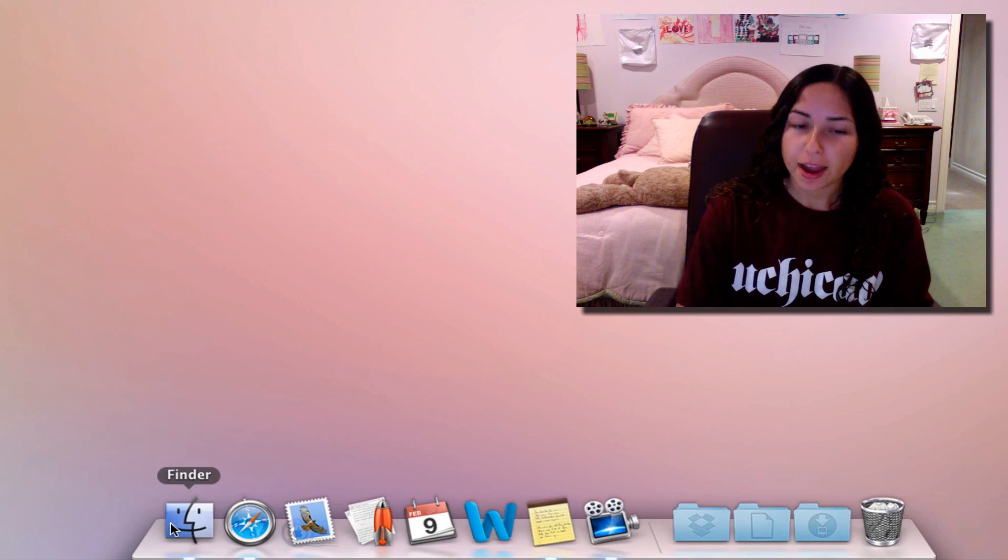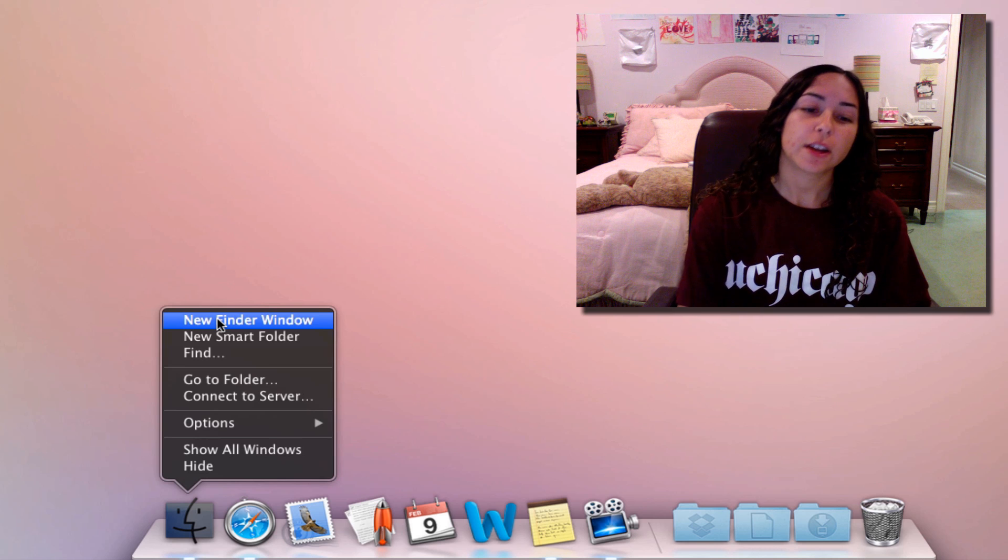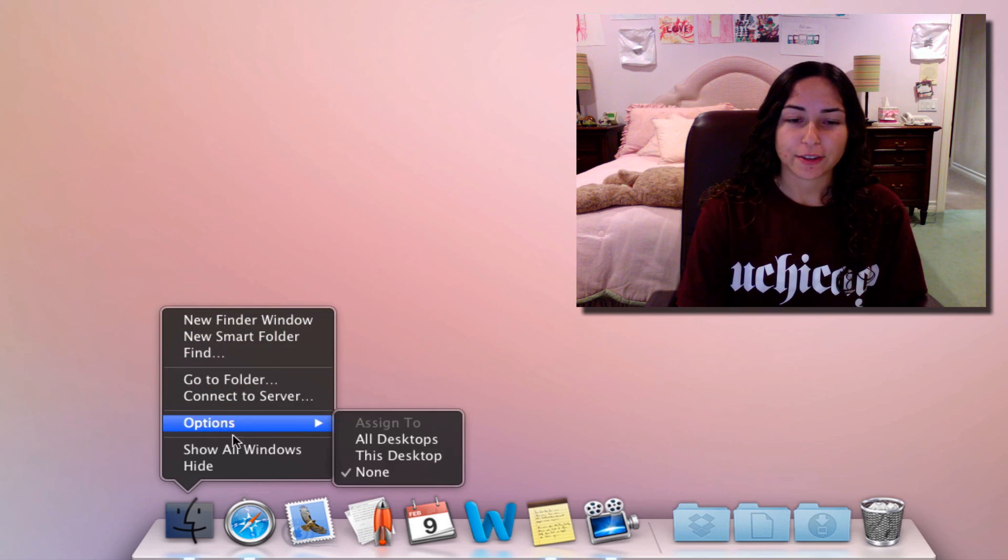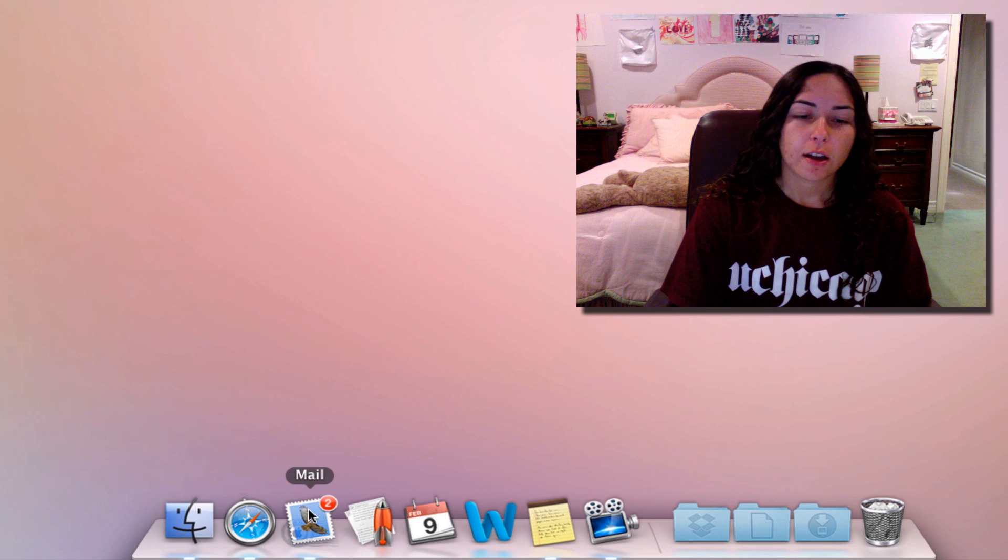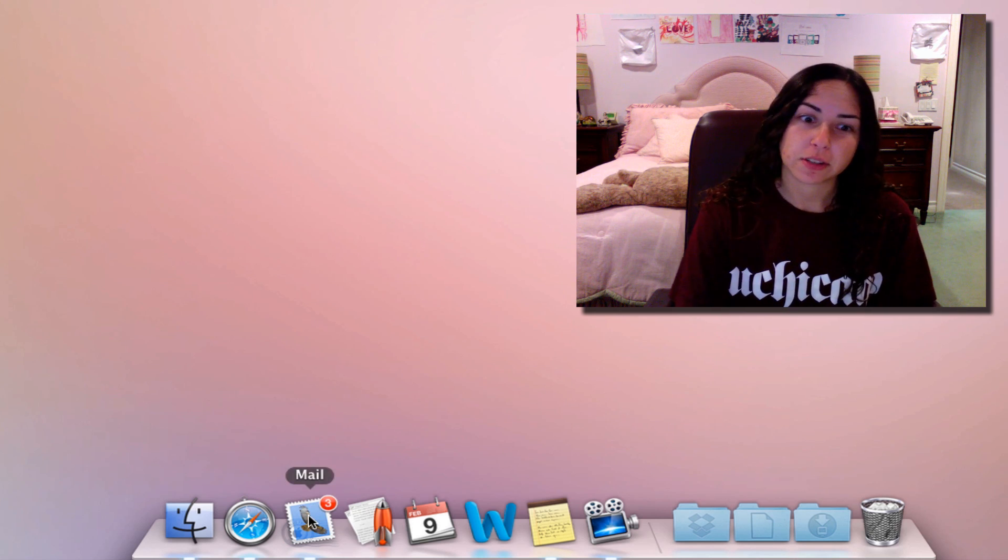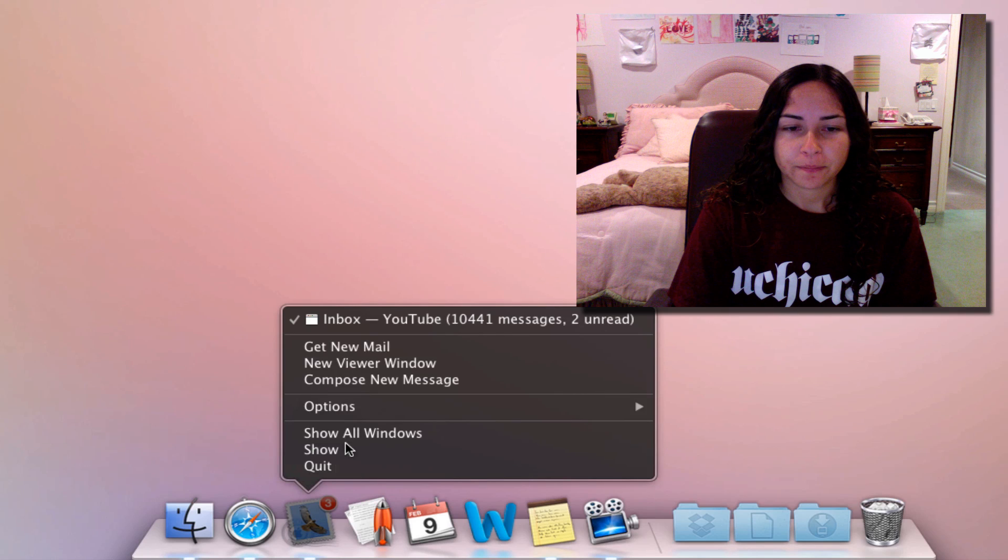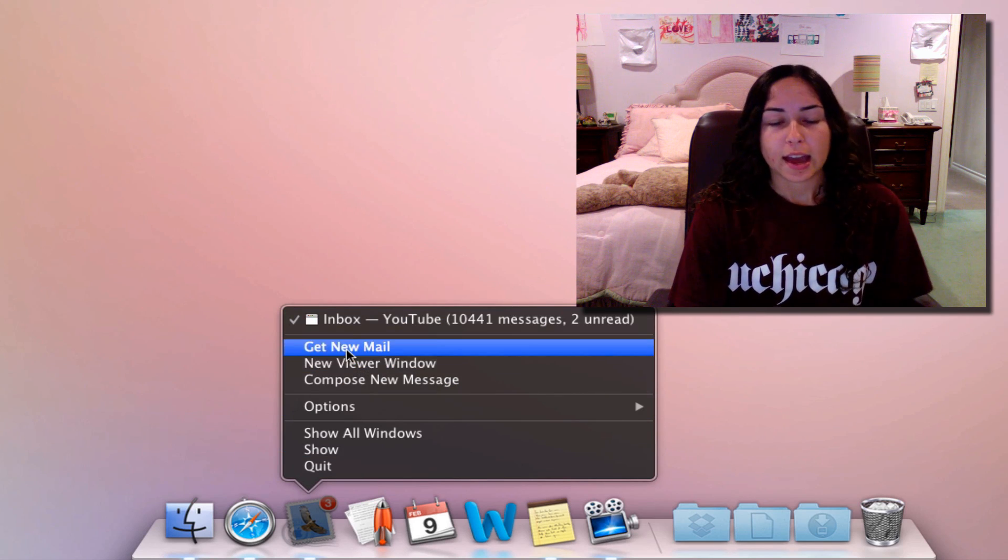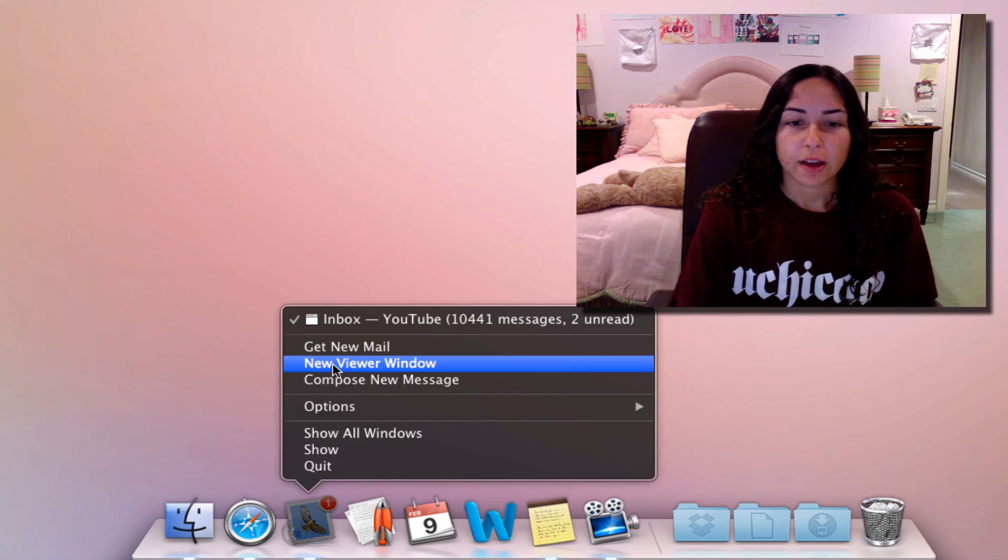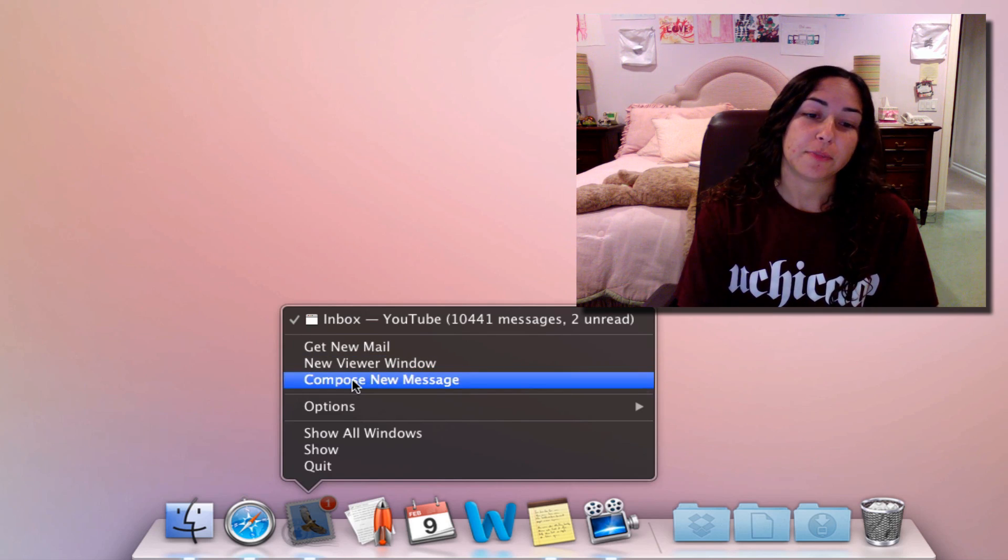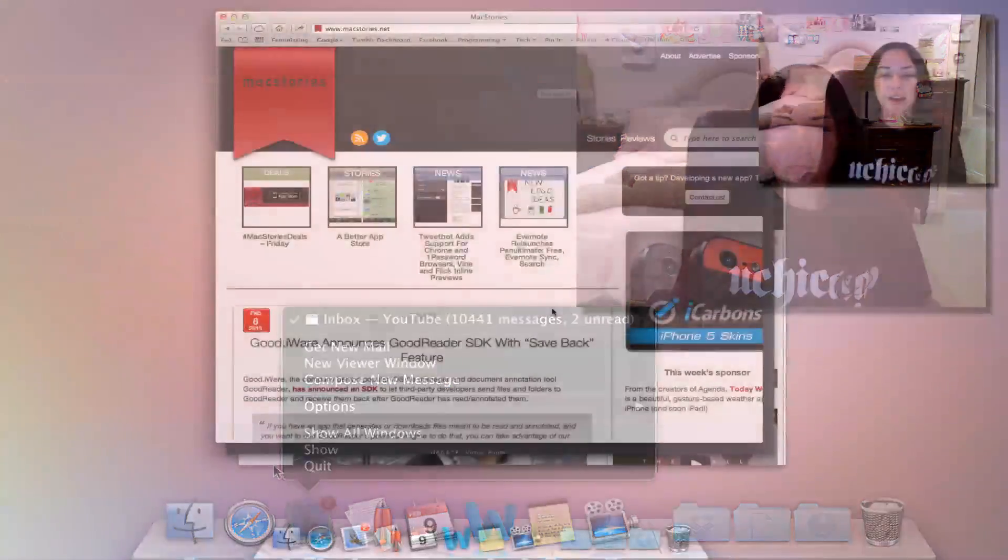Obviously with Finder you're gonna get a lot of options. You can make a new Finder window, a new smart folder, all this other stuff. Now I have Mail open but I've hidden it from you so you can't see it. If I right-click on Mail, it shows me which inbox I'm in. I can get new mail, make a new viewer window, or compose a new message directly from here.